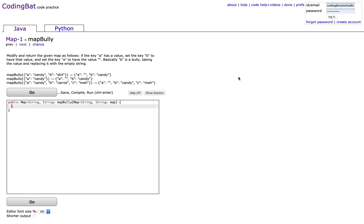So first, check if the map contains the key A. If map.containsKey A,